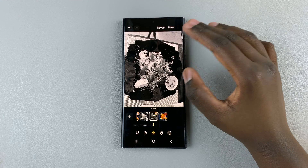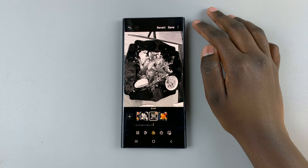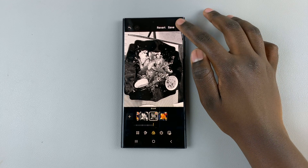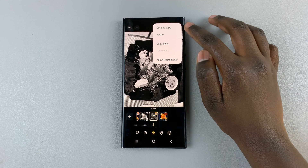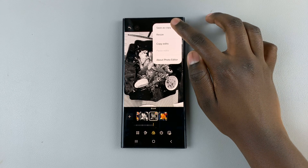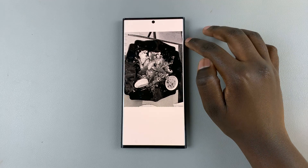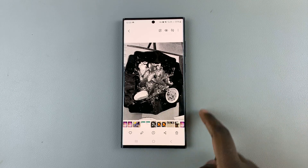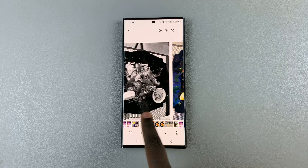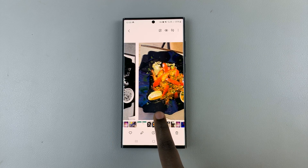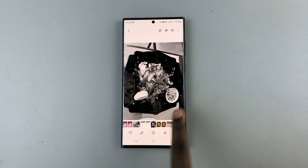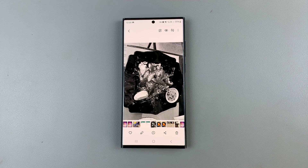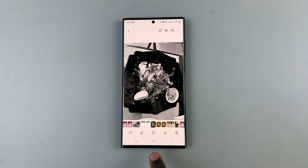You can choose to save it over the original or save as a copy — it's up to you. Choose save as copy, and then you'll notice that you have your original and next to it your black and white image.